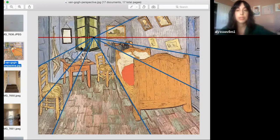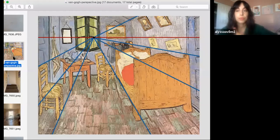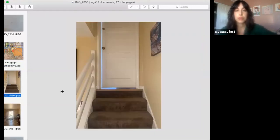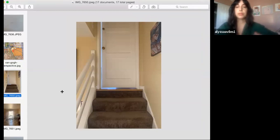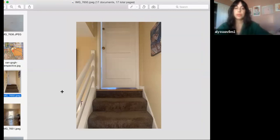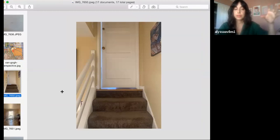We're going to be covering one-point and two-point perspectives today. I took some photos of areas in my house where I saw this applying. One-point perspective is basically when you're looking at something front-on and you can see the face of something. If you're looking at a building in one-point perspective, you're looking at it from the very front and can see the face of the building. Stairs are really great for one-point perspective.